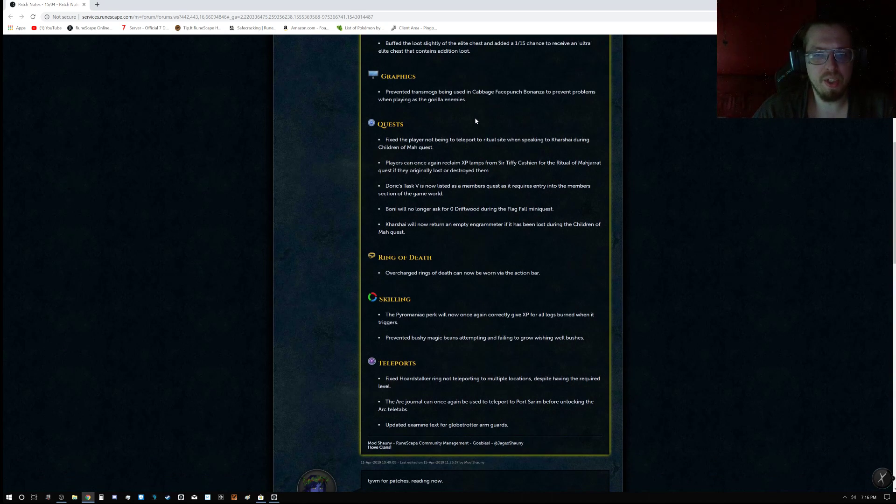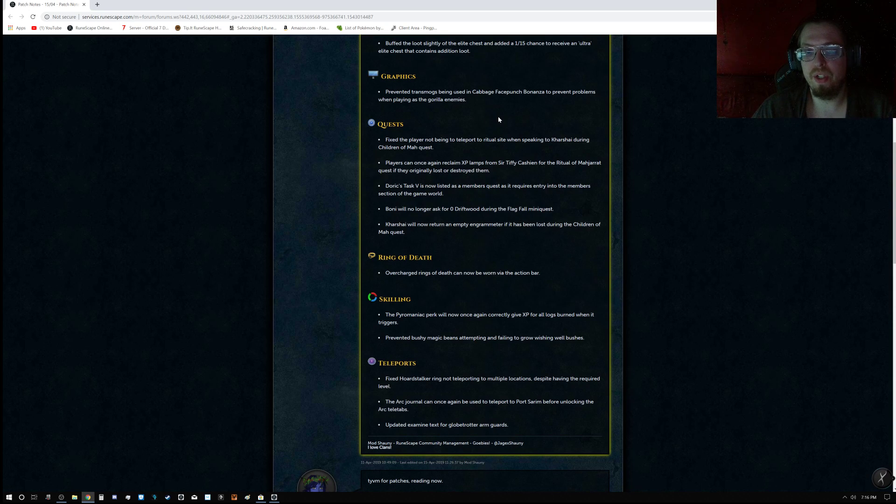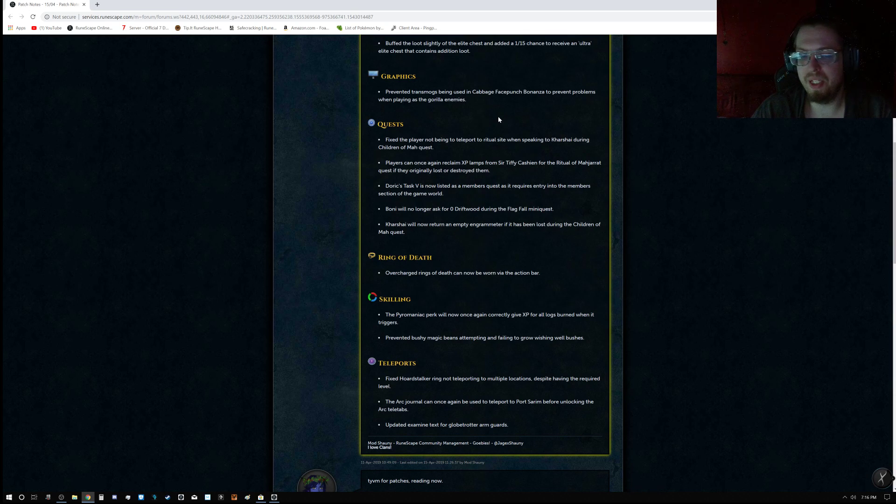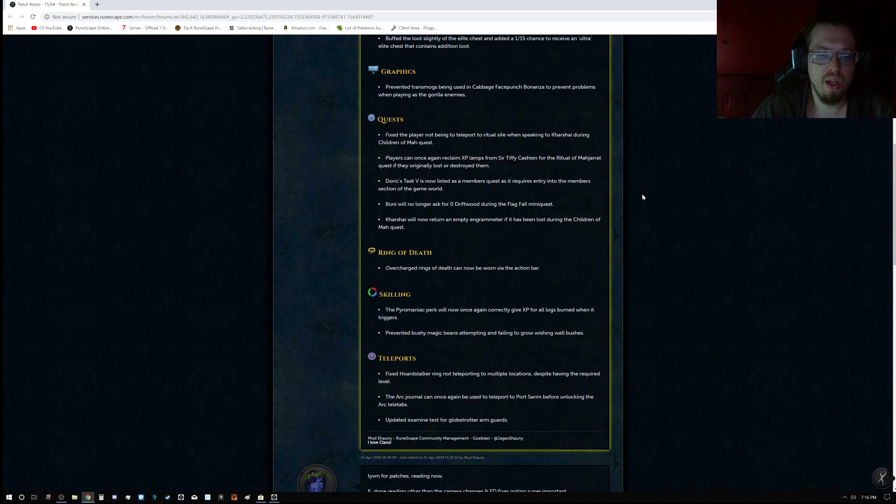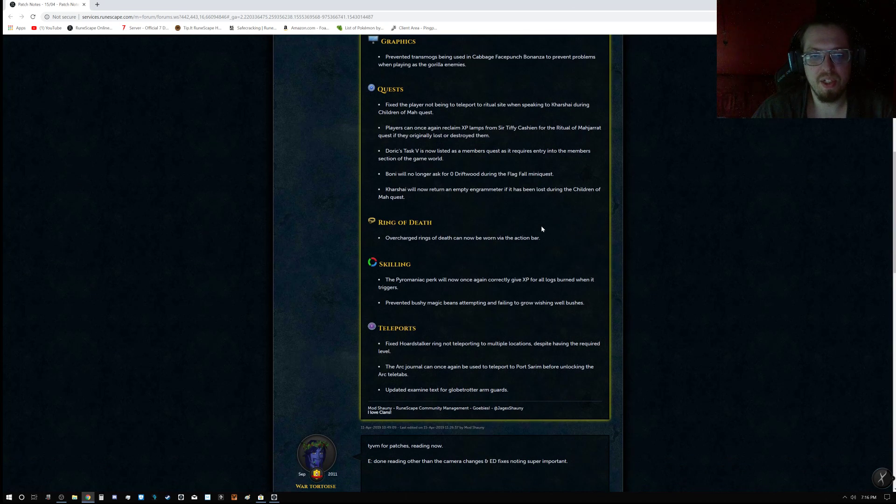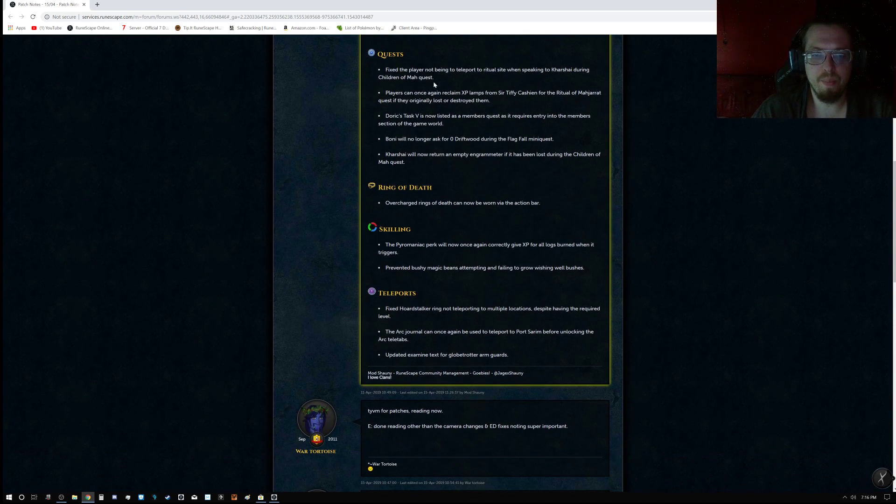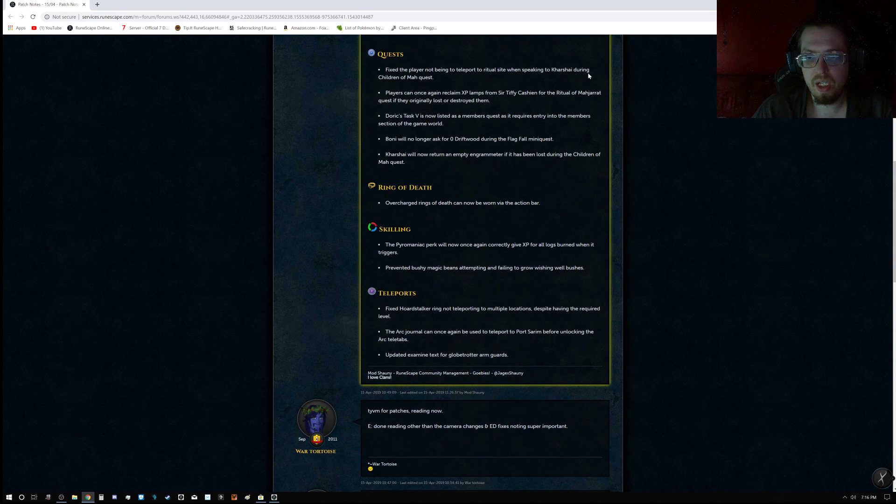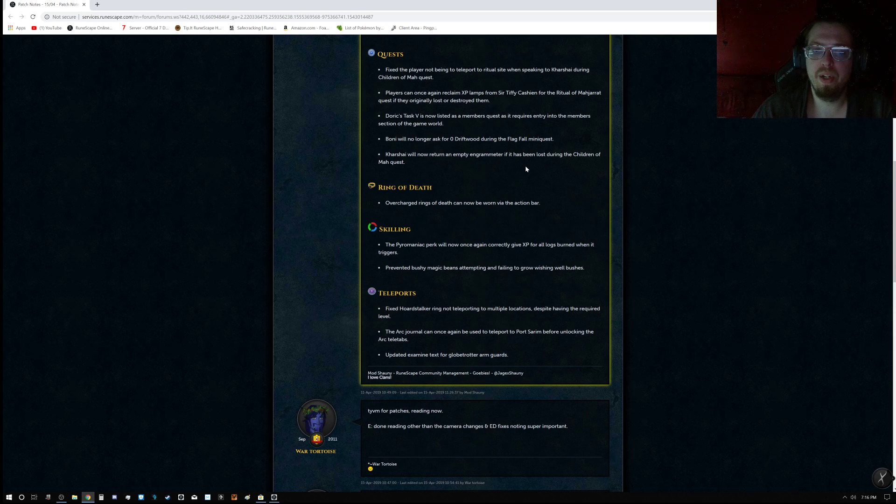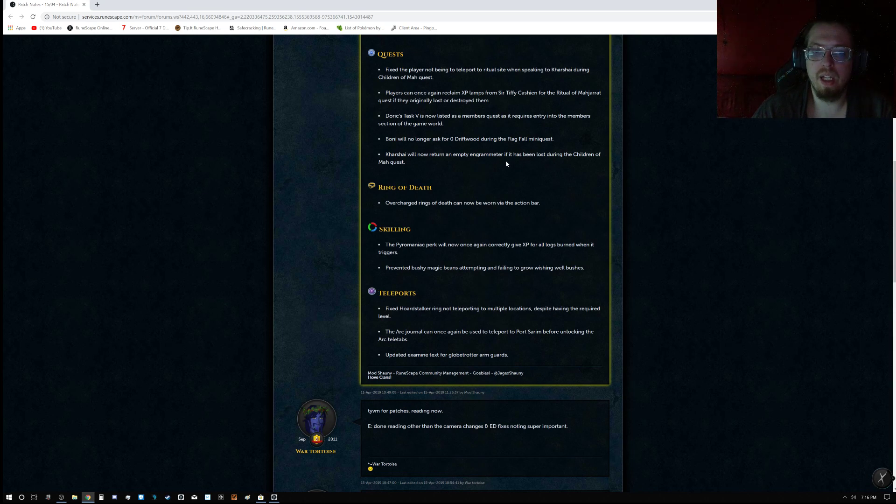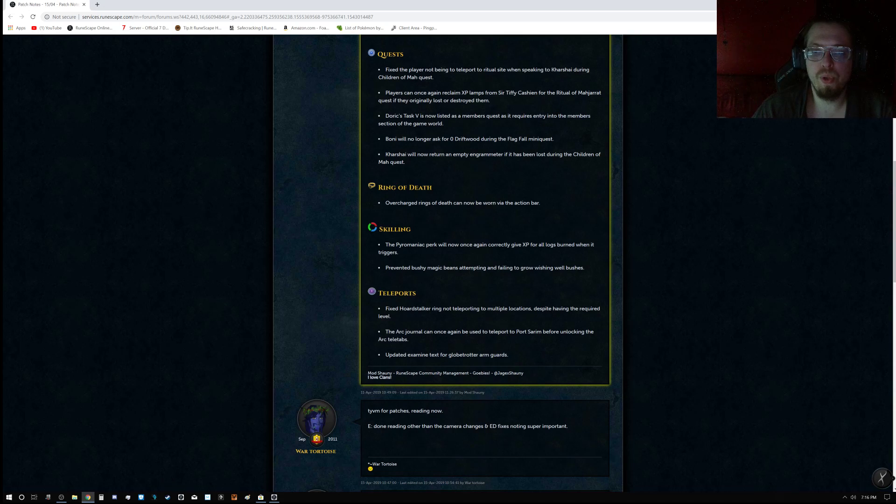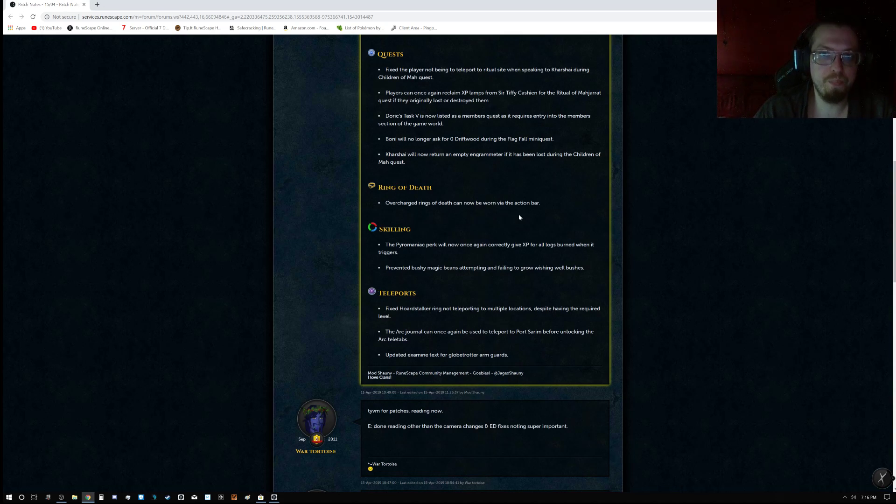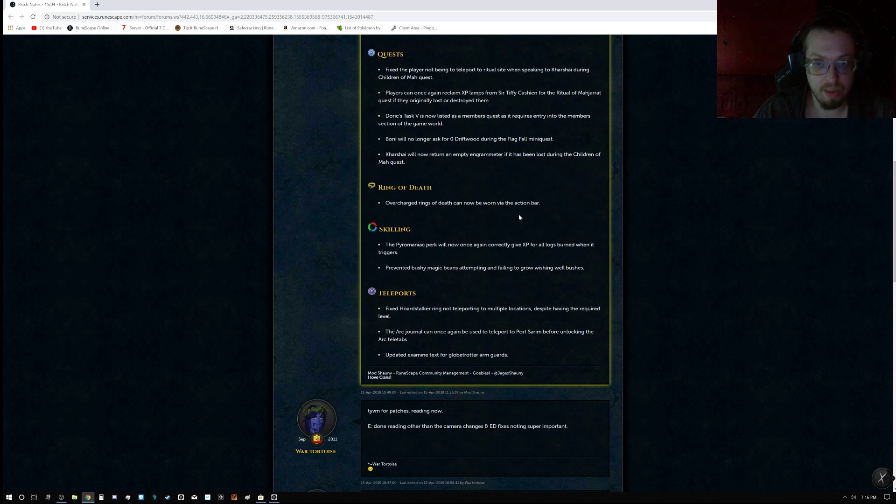Graphics prevented transmogs being used in Cabbage Facepunch Bonanza to prevent problems while playing as gorilla enemies. Quest fixed the player not being able to teleport to Ritual Site when speaking to Karachi during a Children of Mah quest. Players can once again reclaim XP lamps from Sir Tiffy Cashien for the Ritual of the Mahjarrat quest if they originally lost or destroyed the item. So if you did that, go get your XP.